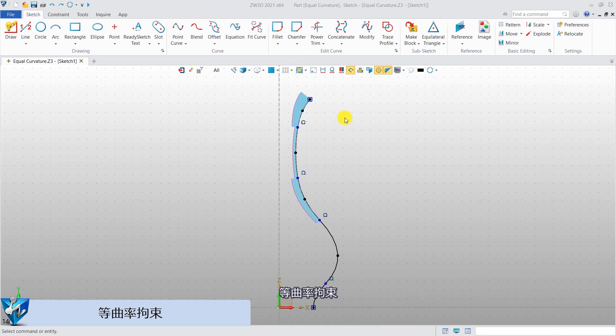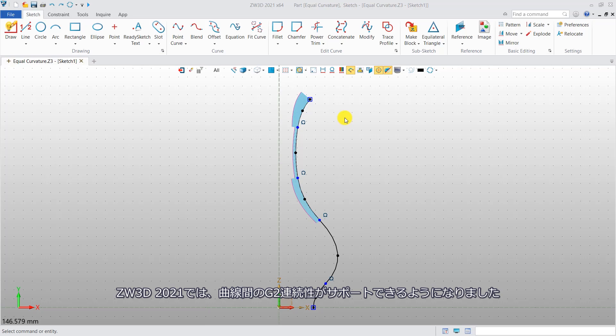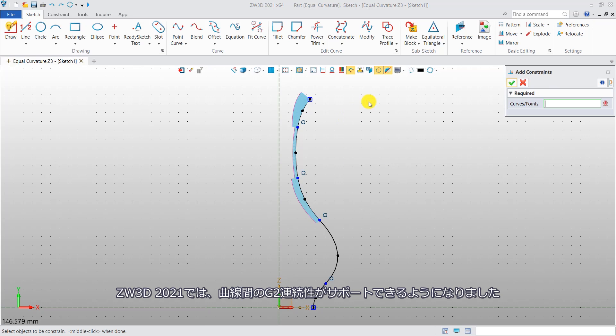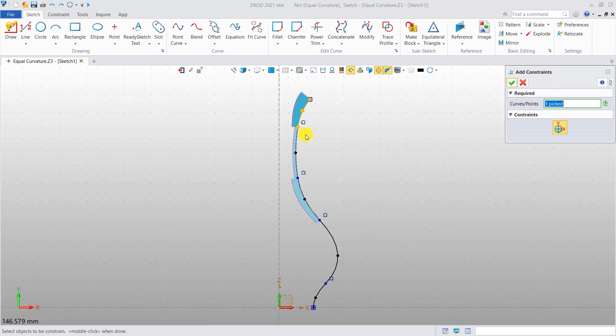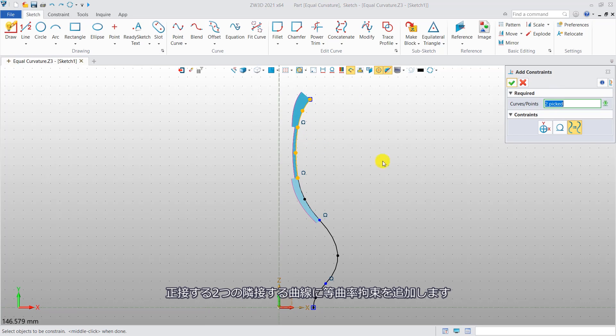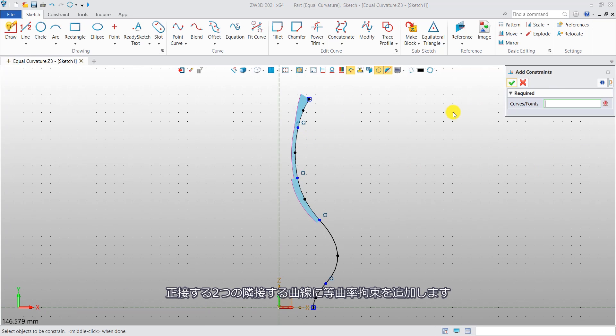Equal curvature constraint. G2 continuity between the curves is supported in ZW3D 2021. Now, let's add equal curvature constraint to two adjacent curves which are tangent.